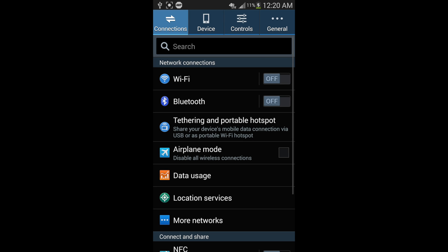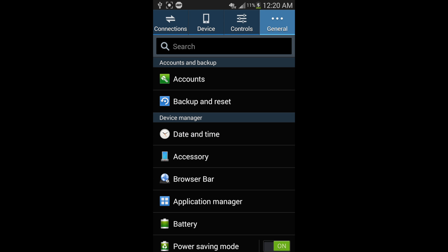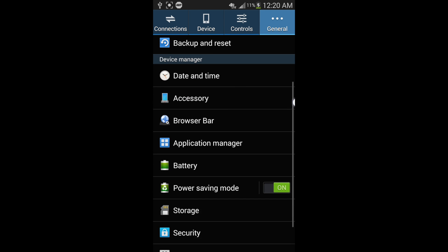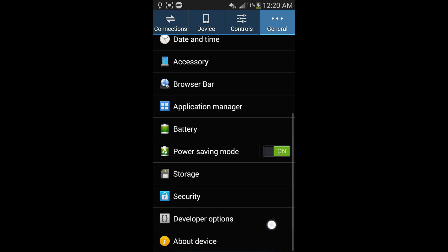Then go to general and scroll all the way down to the bottom. Right now, you will not be able to see developer options.